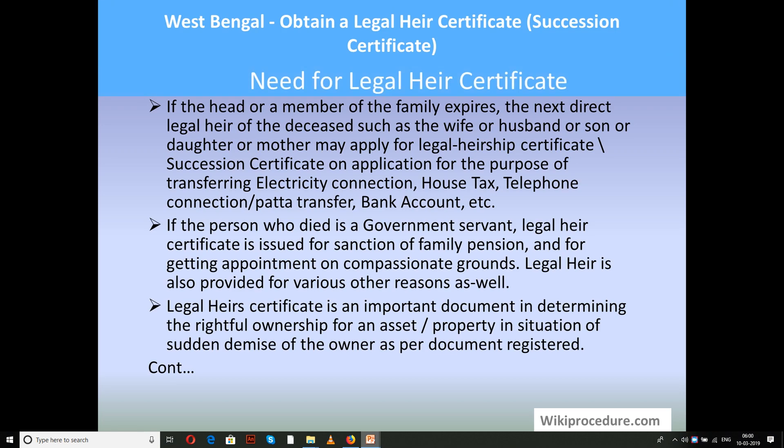A legal heir certificate is a very important certificate required by a family member of the deceased person in connection with belongings that need to be transferred to their name. This legal heir certificate will have names of all family members listed in an order as provided in the application.